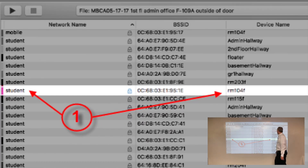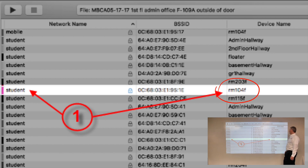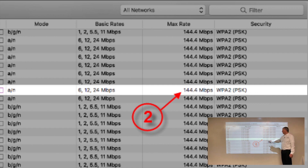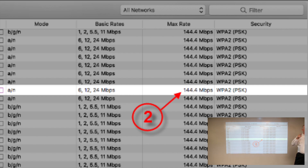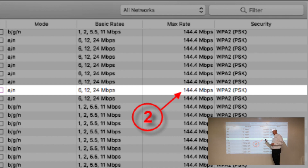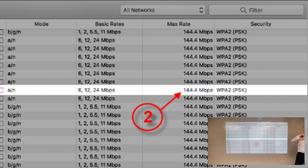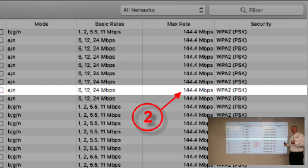Looking at the student SSID on the access point in room 104F, we can see it's transmitting at 144 megabits per second. That means the signal strength and signal-to-noise ratio are strong enough to support a certain modulation rate, which encodes data and transmits it over the air. This rate of 144 megabits per second describes how fast we can transmit one single frame, but what we really care about is throughput — how fast we can successfully transmit many frames on average.